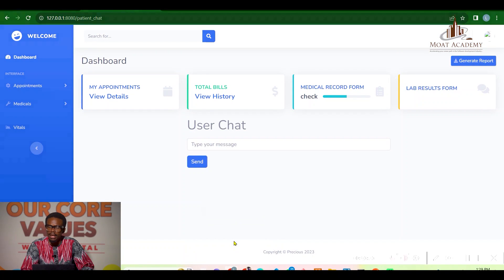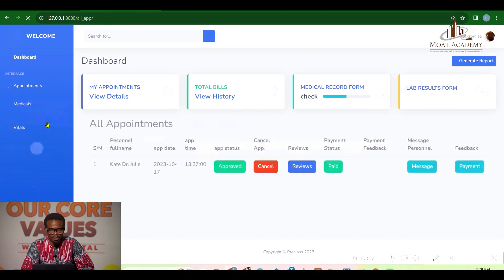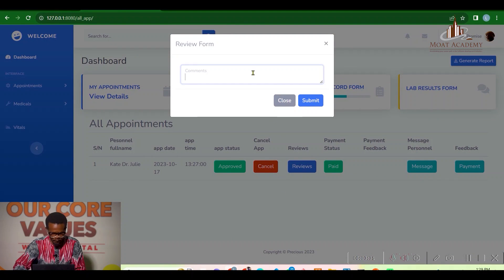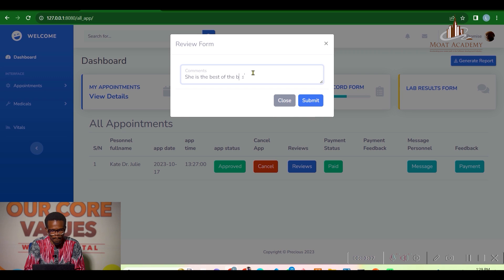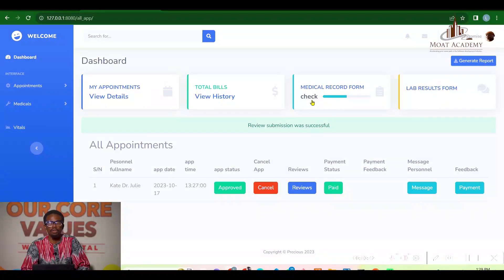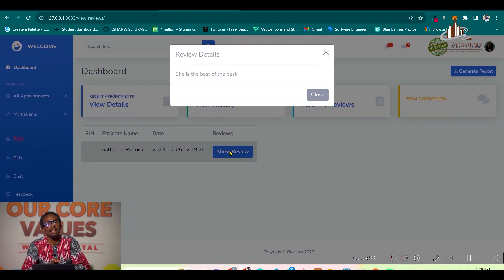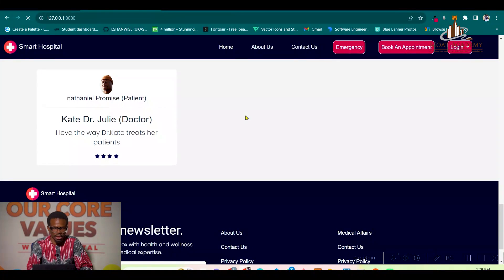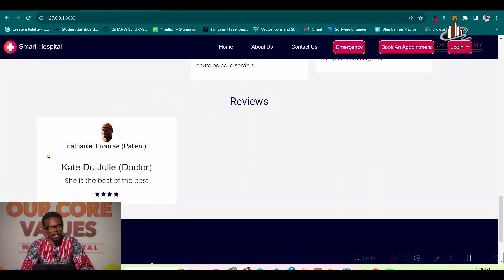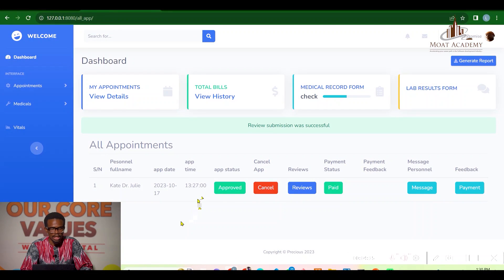Let's head over to the patient's dashboard to make a review. After clicking submit, it says 'review submission was successful.' Dr. Kate can now see who made the review and view the review message. On the home page, you can also see the review displayed publicly, showing the reviewer's name and review message.